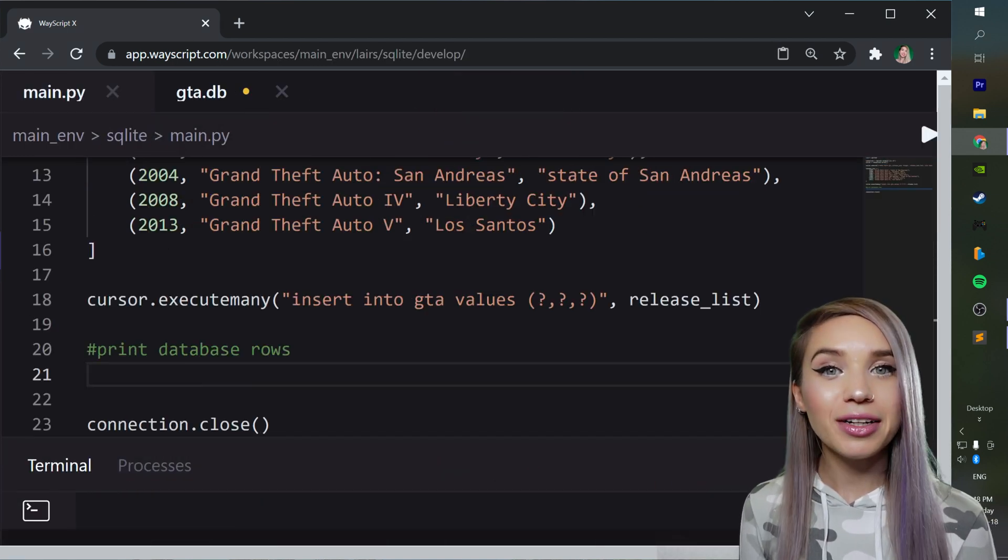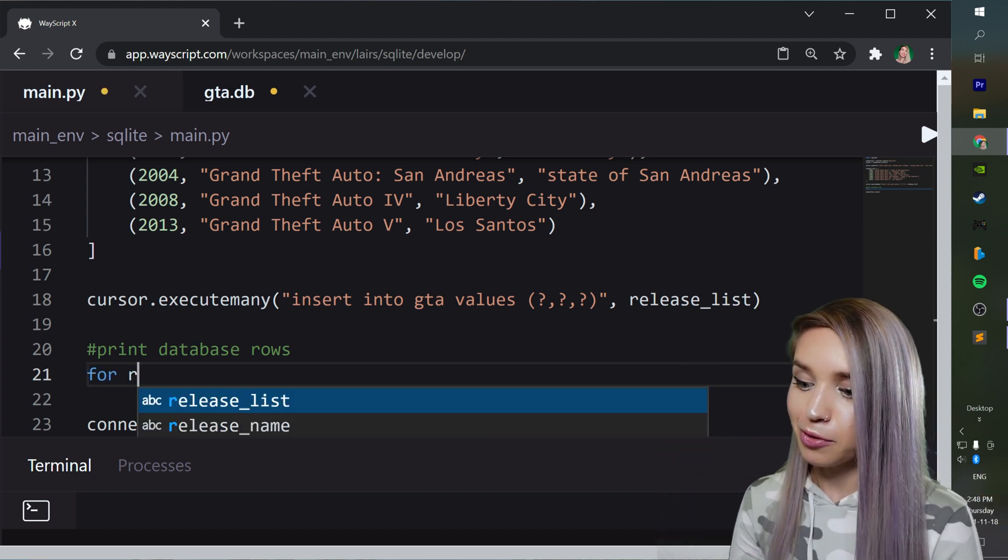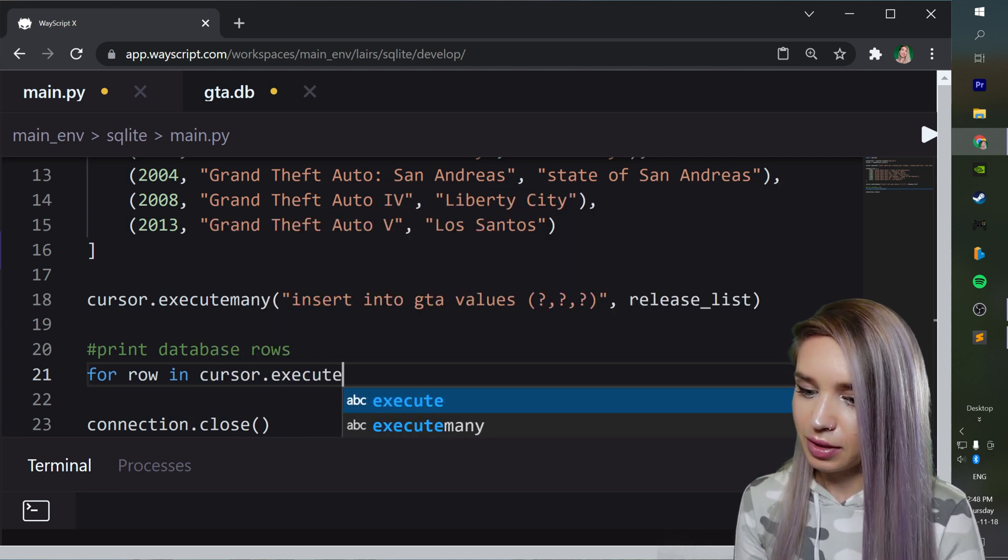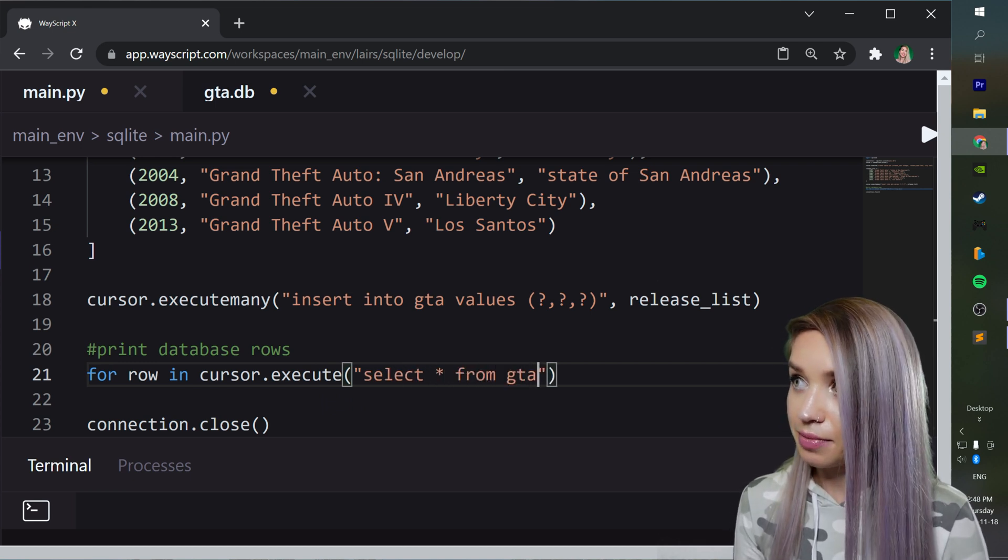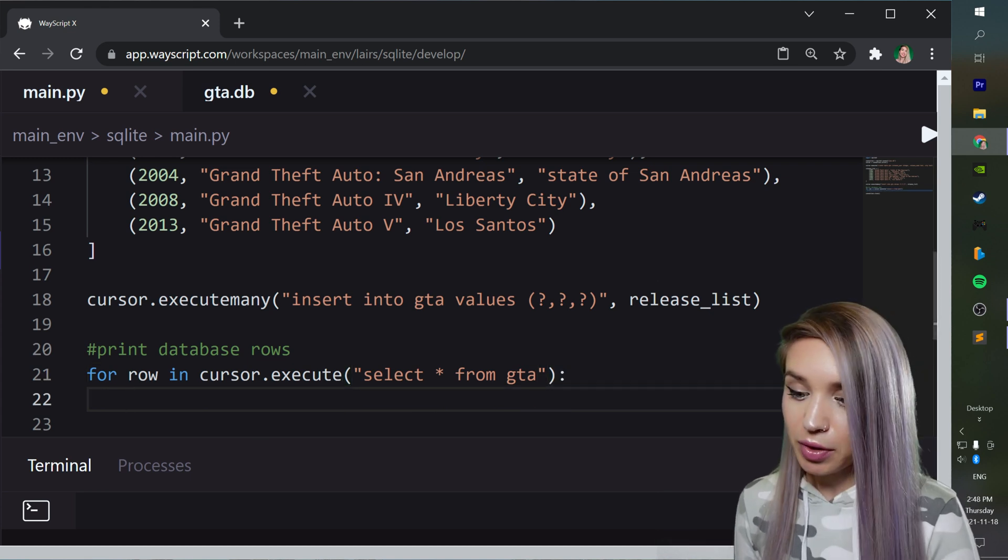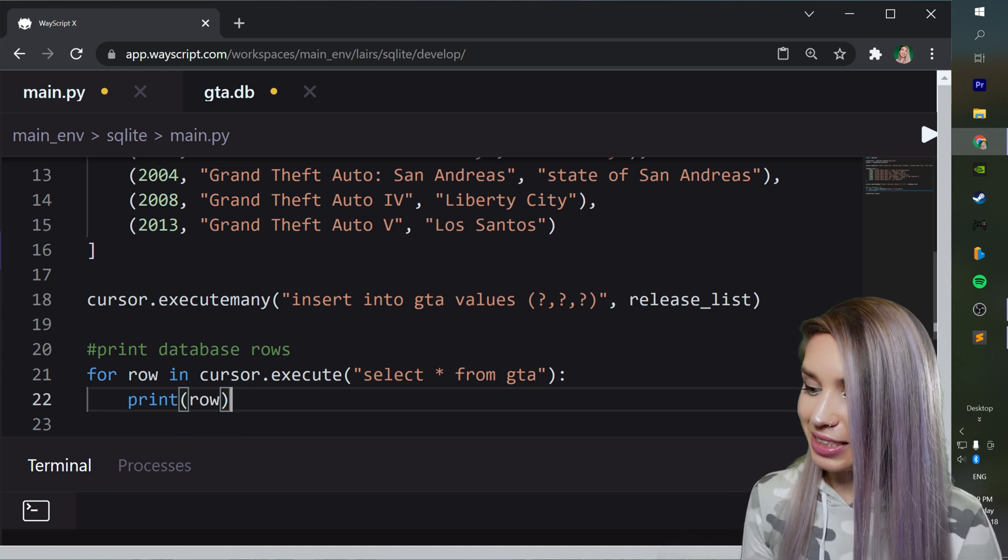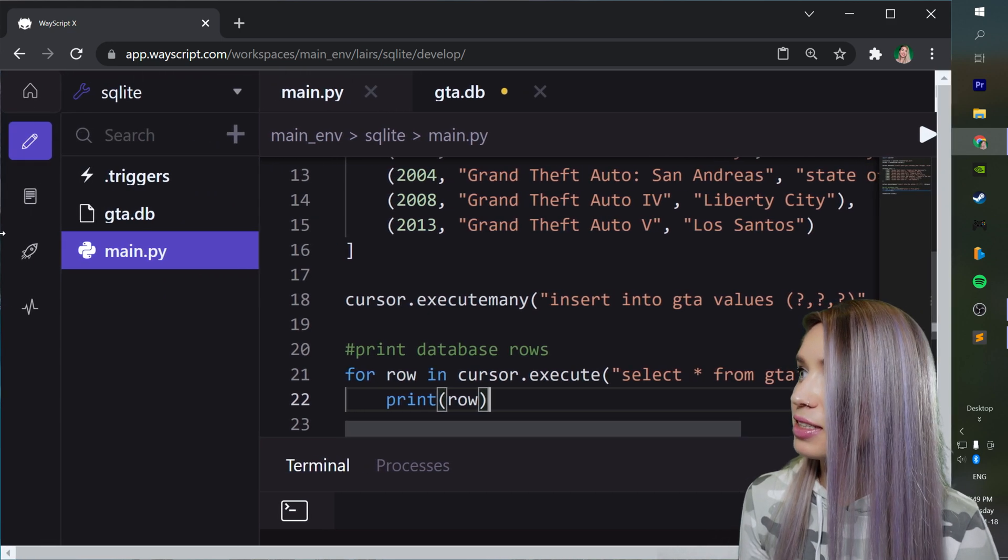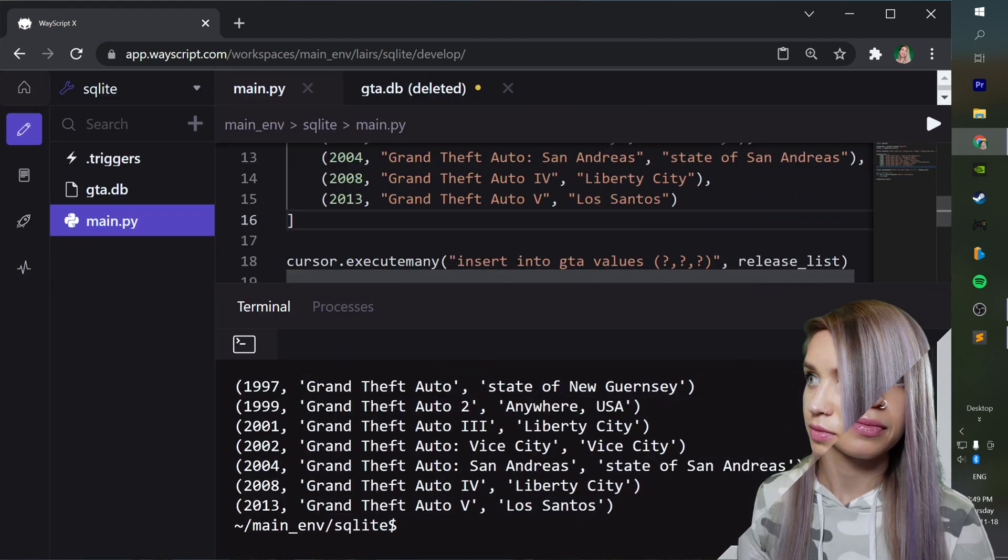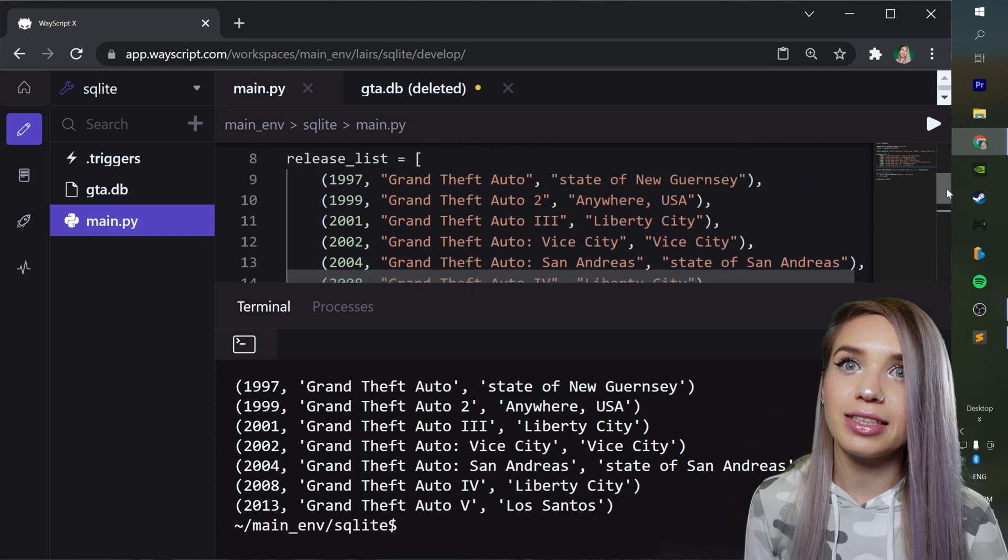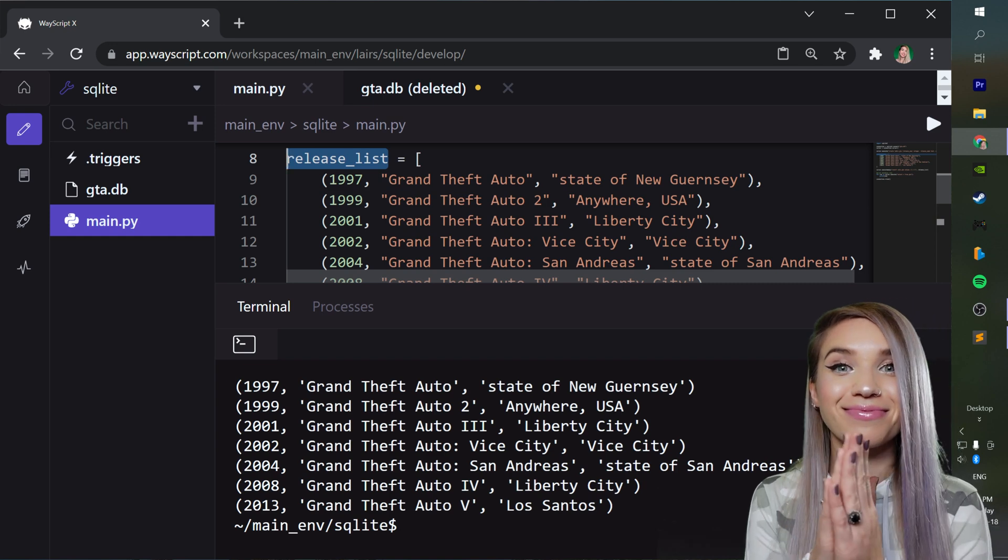So back in our Python file, we can print all the rows of our database with the following commands. For row in cursor.execute. And this time, we would like to select all the values from GTA, our GTA table. And once we have selected them, we would also like to print each of our rows one at a time. We can then save this file, we can get rid of our previous database file, just delete it once again. And let's rerun this code. Cool. And we see that our select command is returning the exact same values we have passed inside our release list. Awesome.